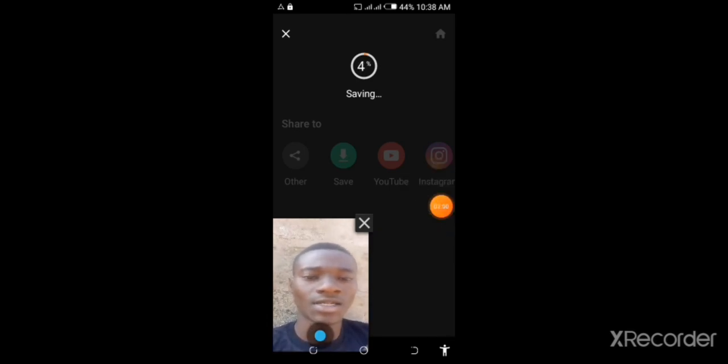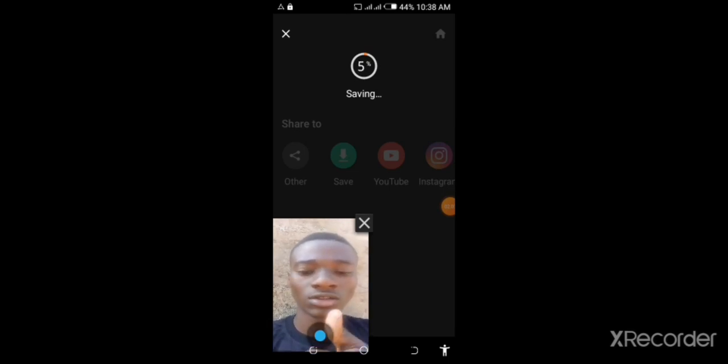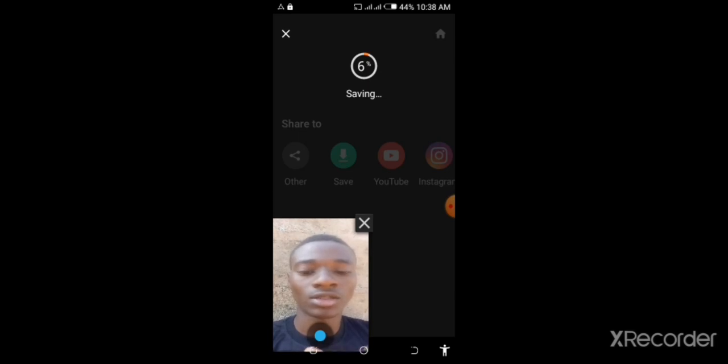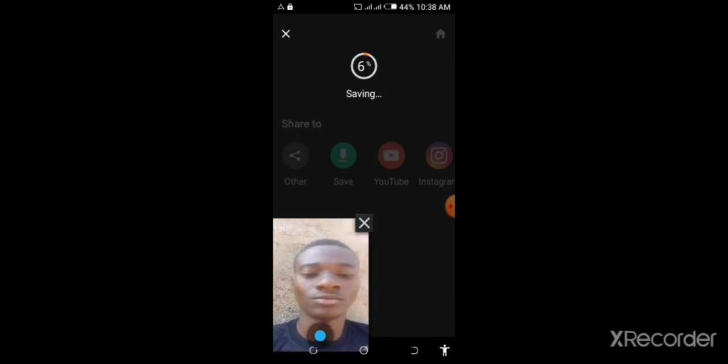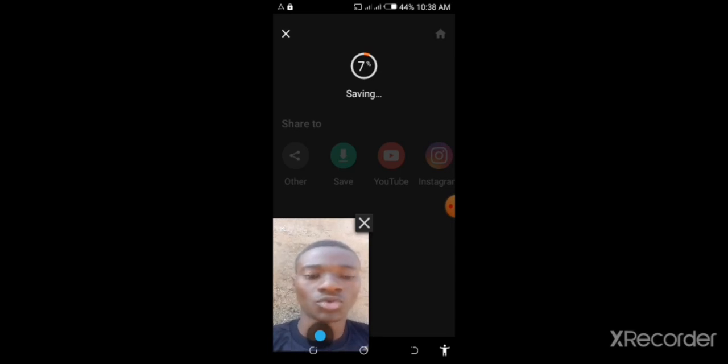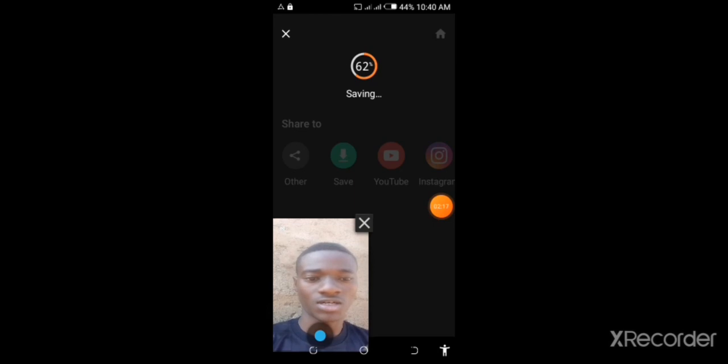so it should soon be ready. Please as you are watching, don't forget to give us a like, comment and subscribe and stay tuned on this channel. It should be ready, just take a little bit as you can